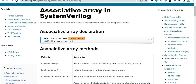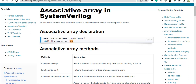In dynamic arrays we declared the size later using the new function, but in the case of an associative array, instead of initializing with a size like in static, or later like in dynamic, we're going to have a data type here as the index. So this index can be of int type, it can be of string type — we'll take an example and see.